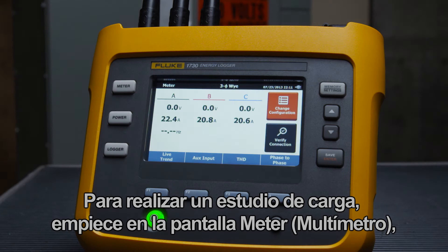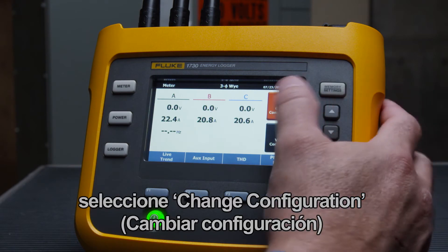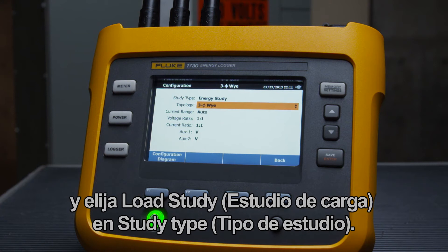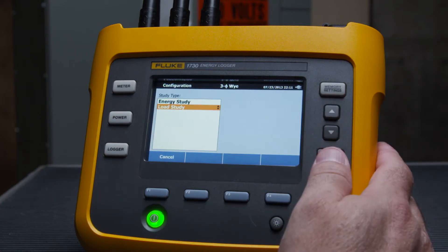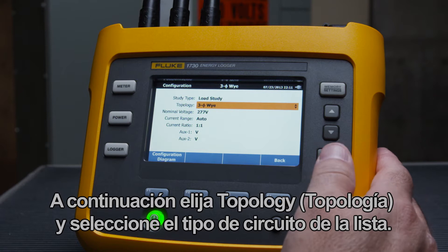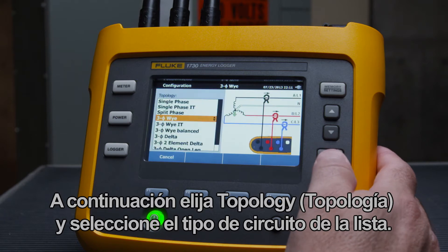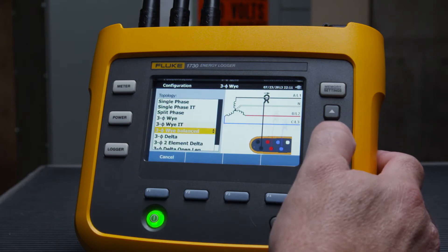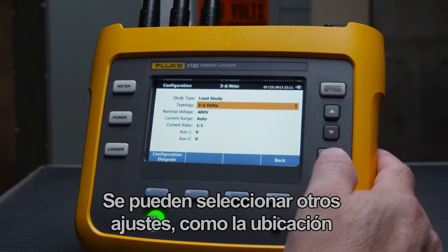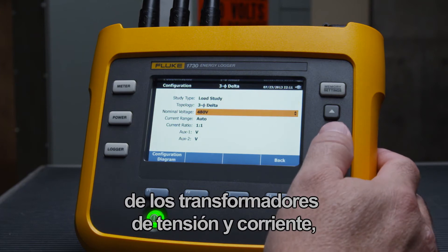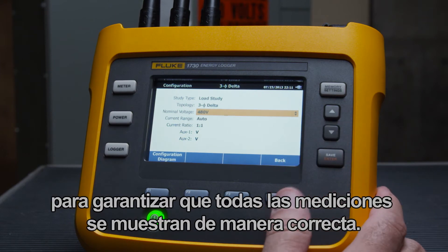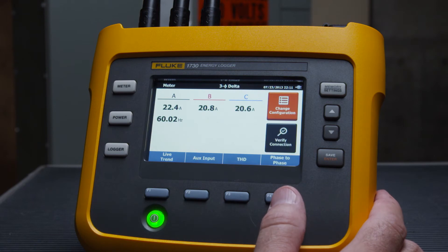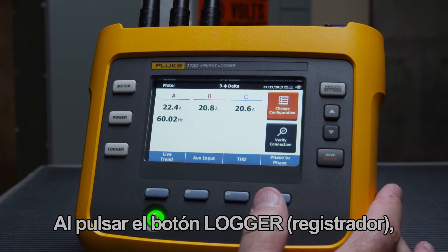To perform a load study, start in the meter screen, select Change Configuration, and choose Load Study under the study type. Now choose Topology and select your circuit type from the list. Other settings, such as where the current and voltage transformers are installed, can be selected to ensure all measurements are shown correctly.